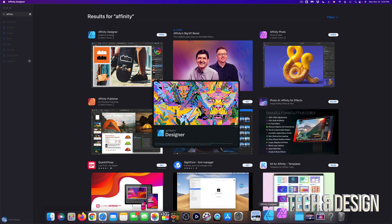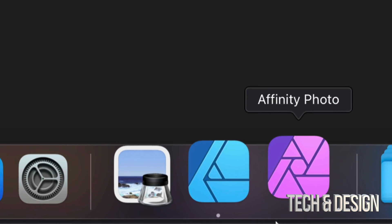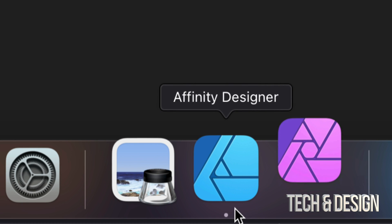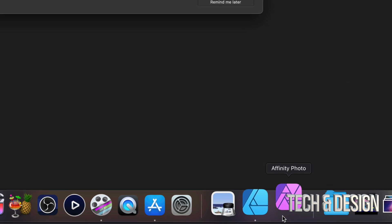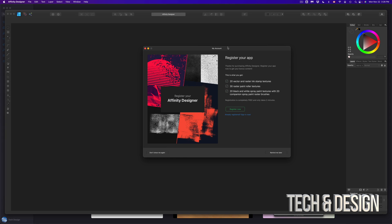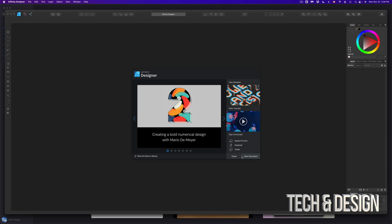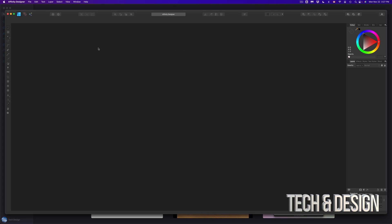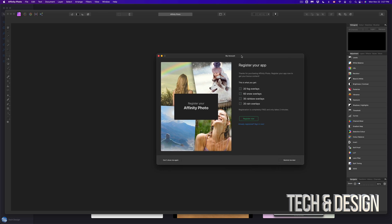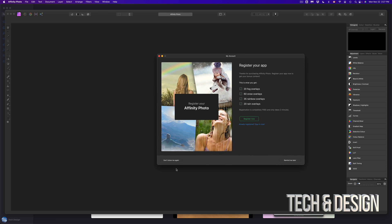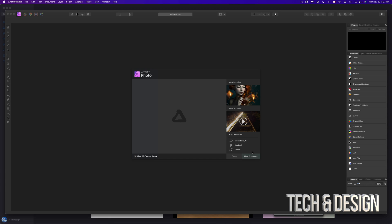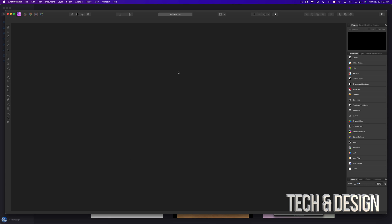As the apps open up, I should see them popping up in the dock down below. Here's Affinity Photo popping up, and also Affinity Designer — they're just loading up. There's no need to register any apps; they're yours already. However, if you register through their website you'll get some extra stuff for free. I'm going to click 'Remind Me Later' and get started — I'll close both Affinity Designer and Affinity Photo for now.